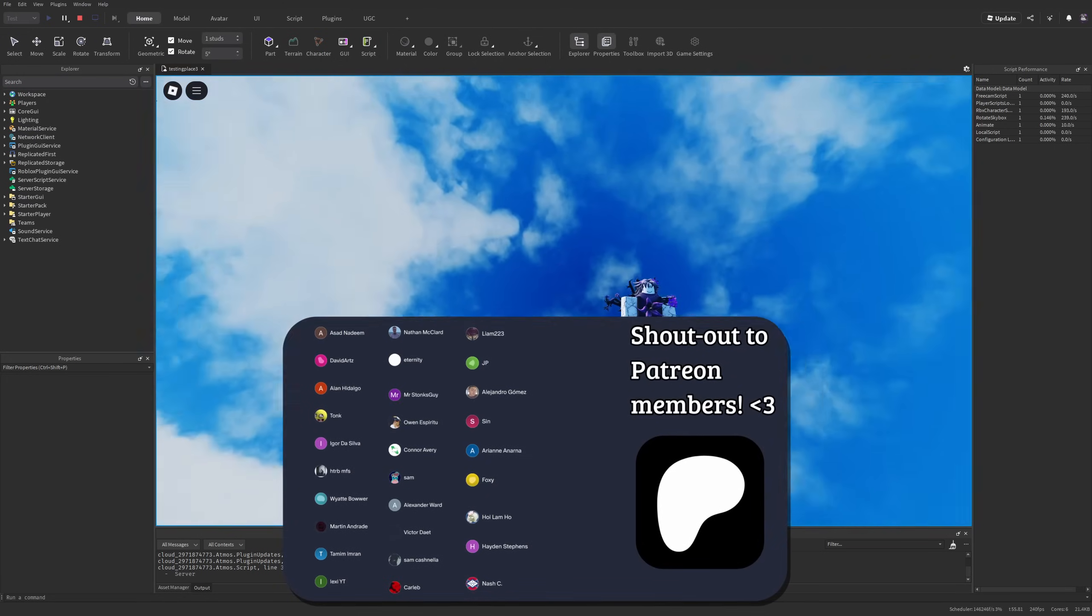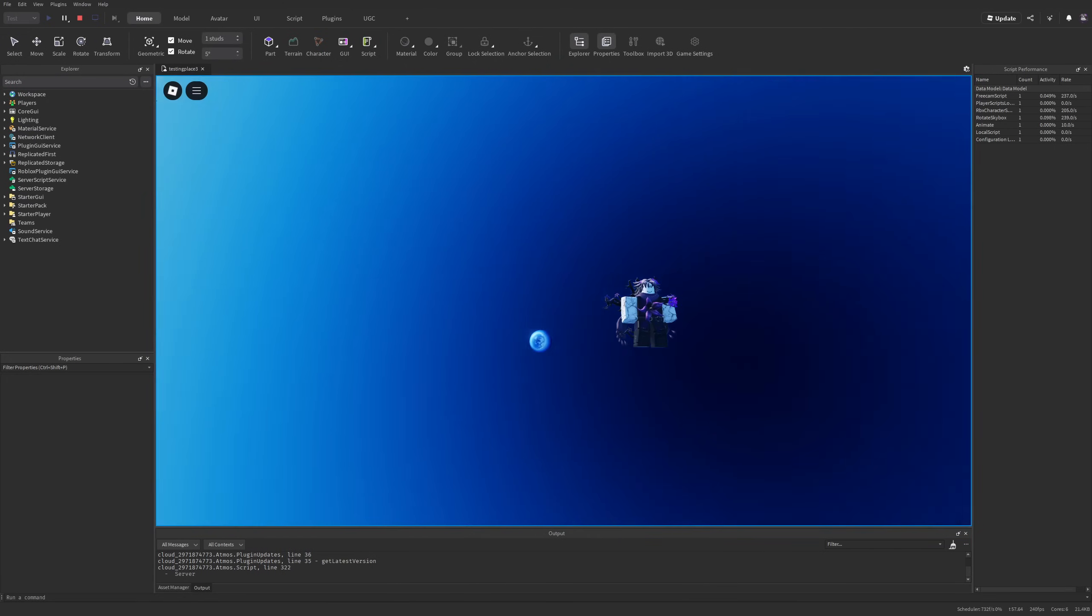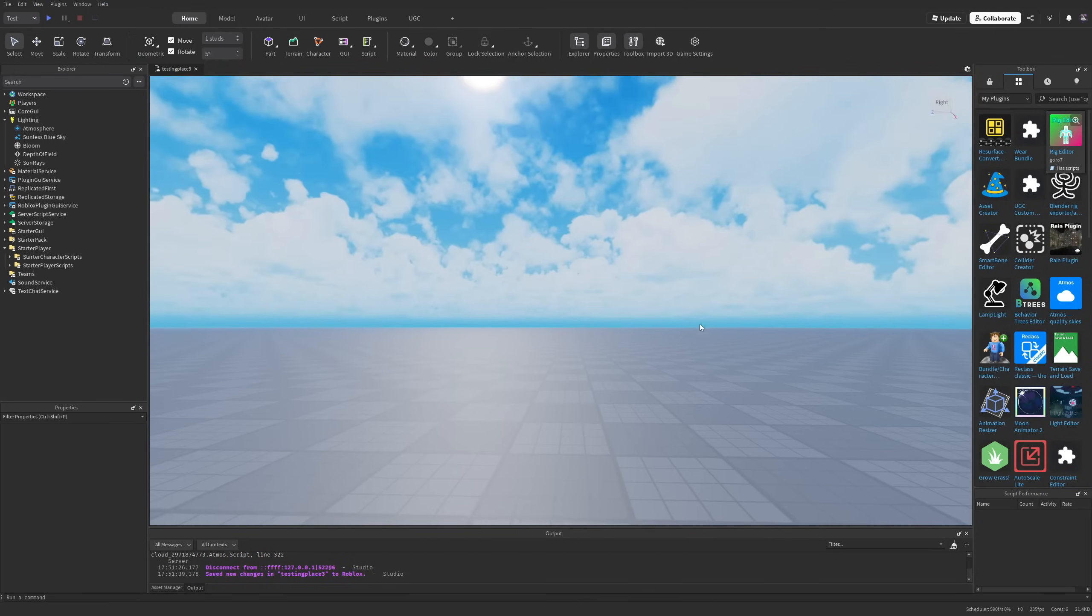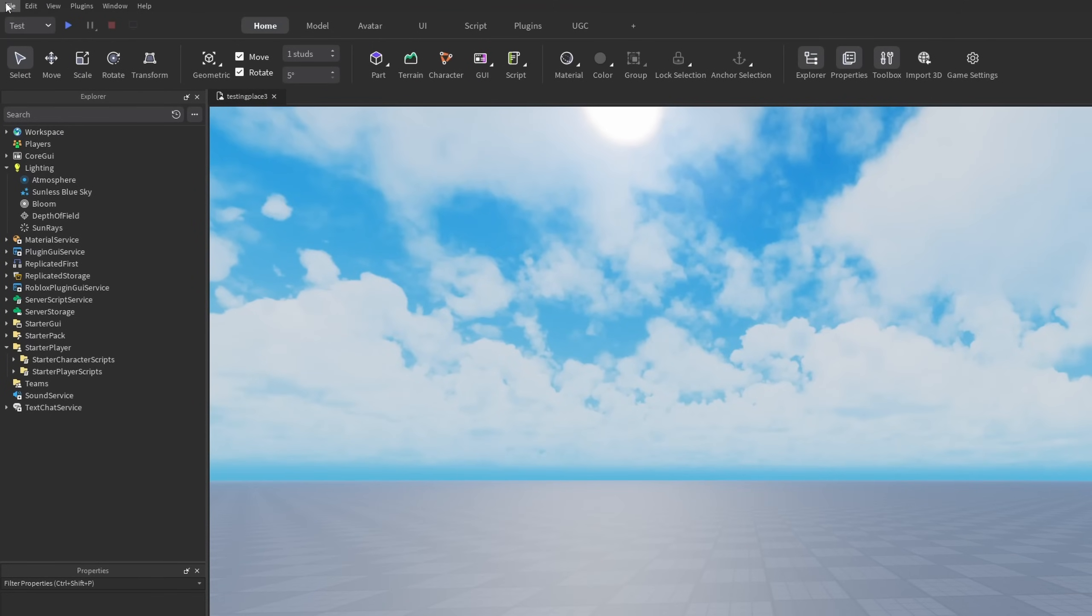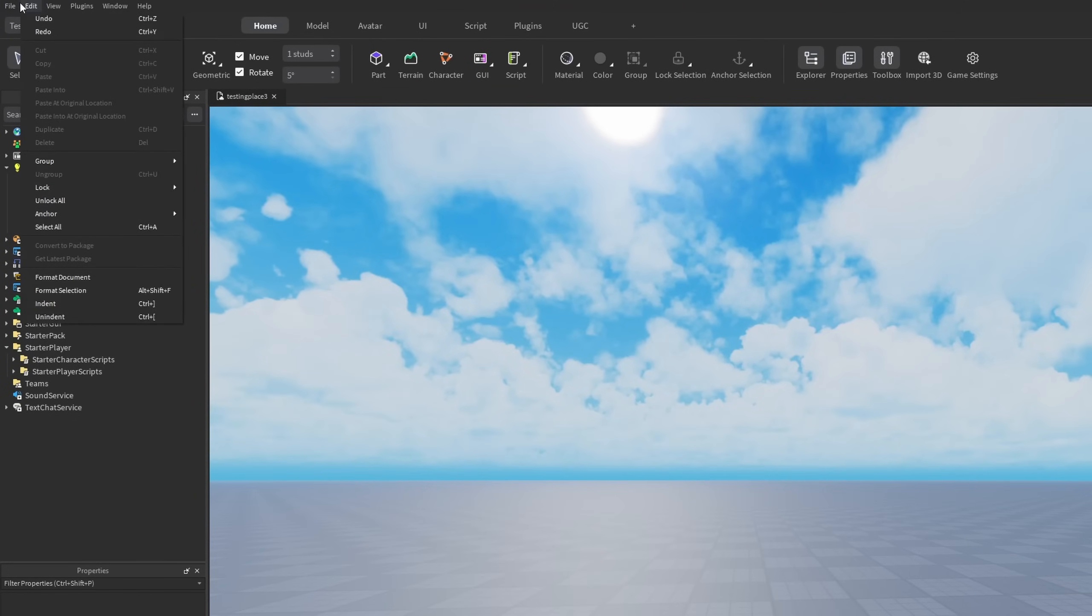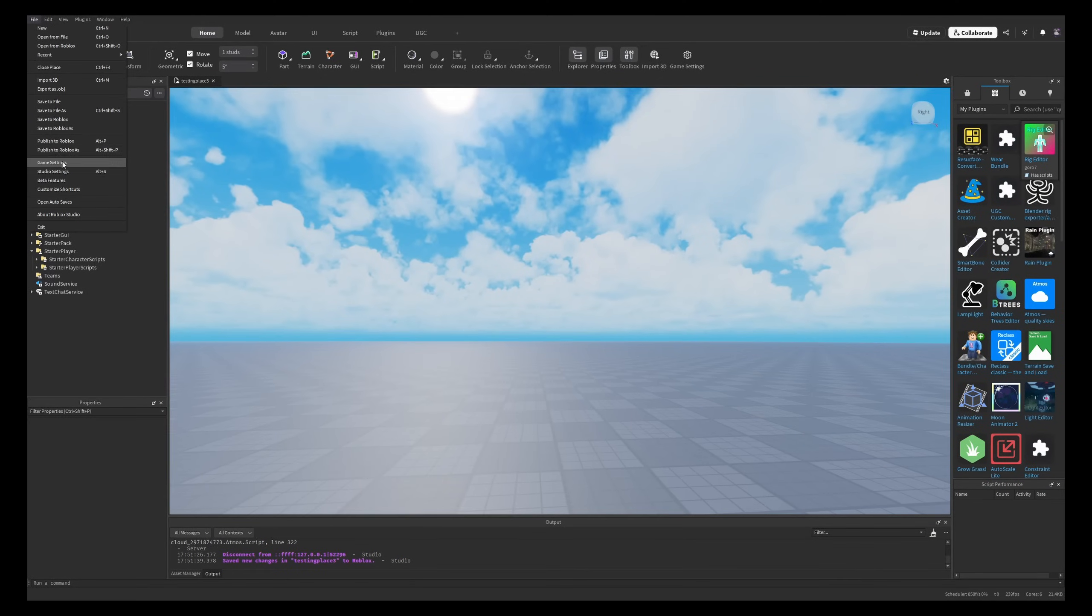As usual, leave a like and subscribe to support the channel. Here we are in Roblox Studio. To enable this feature, you need to go into File, then... where is it? I'm not used to the new UI.